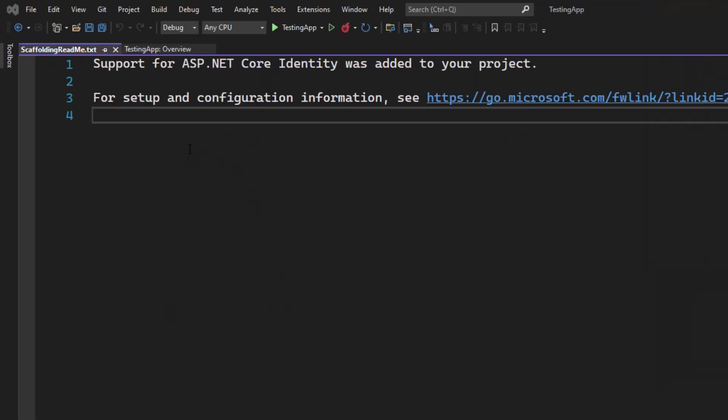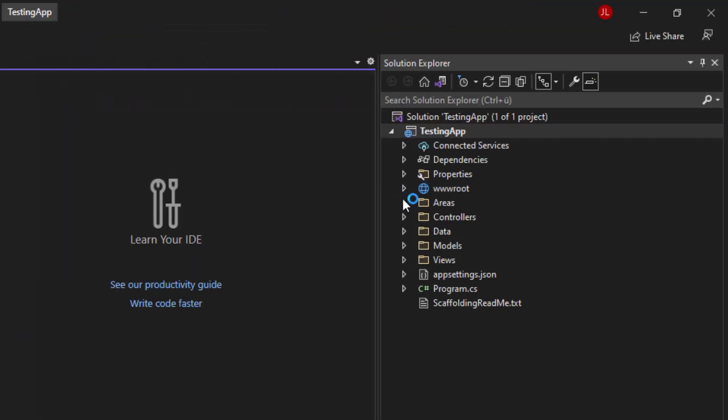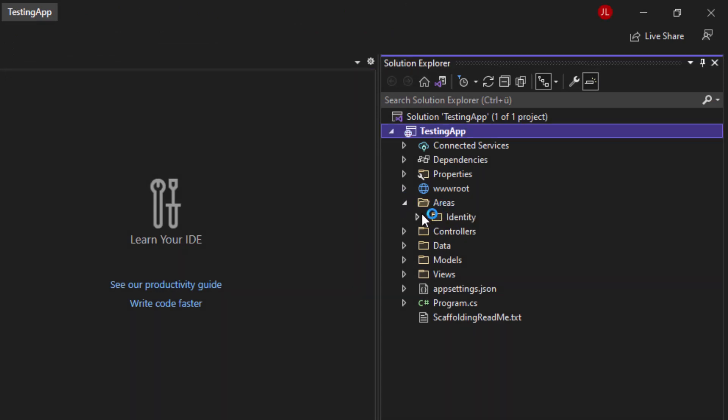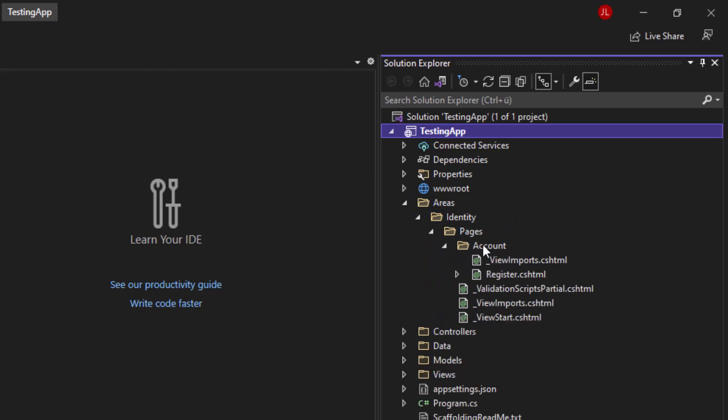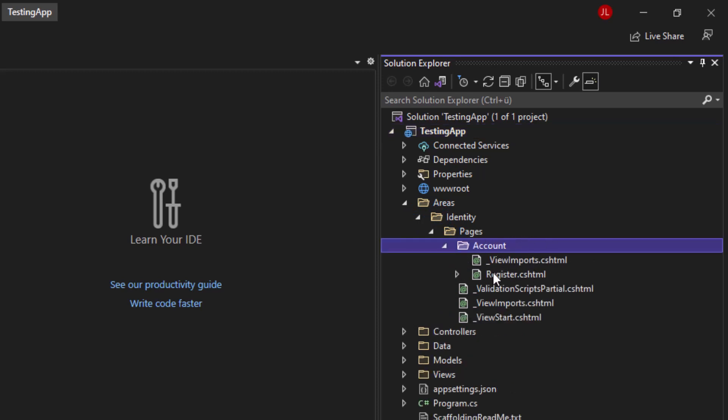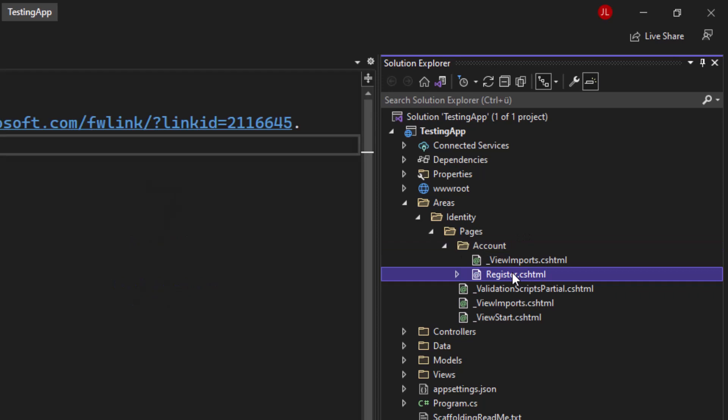Once that's done, you can see that scaffolding readme txt popping up, telling you that support for ASP.NET Core identity was added to your project. And the areas on the right side, that's the most important part here. Open up identity and pages. So the account folder, that's the new one. And inside here, you can now see the register cshtml.